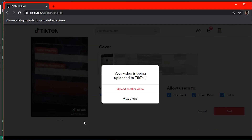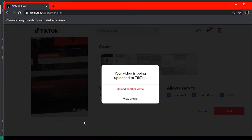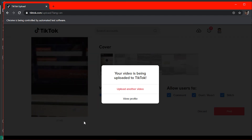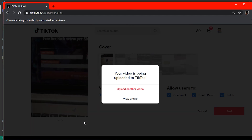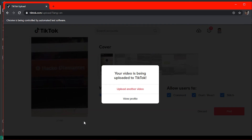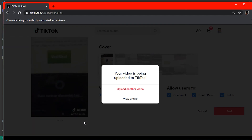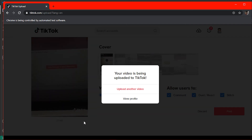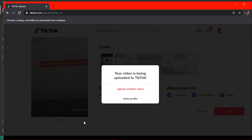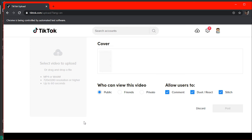The bot then clicks 'Upload another video' and repeats the whole process again and again. I'll let it upload a few more videos to show that it's working perfectly. You can use this to grow your TikTok account and upload videos automatically.